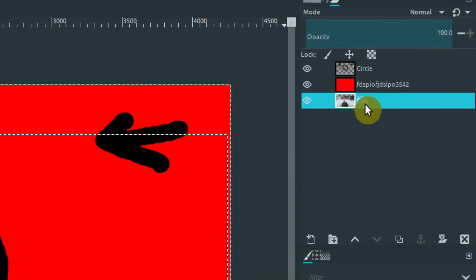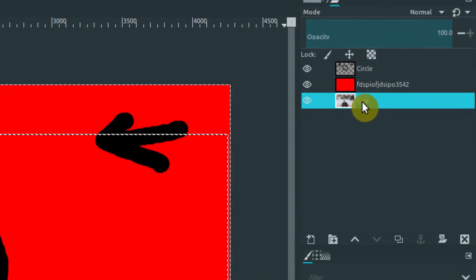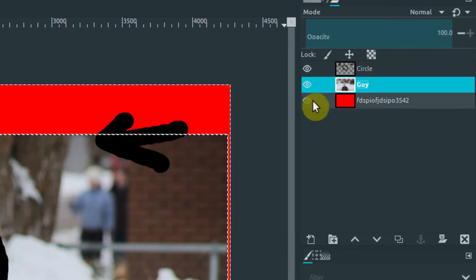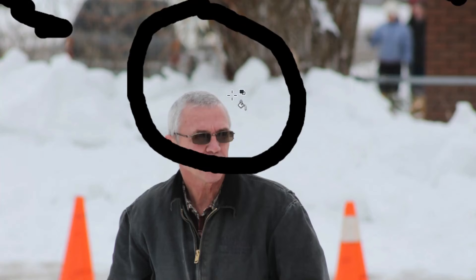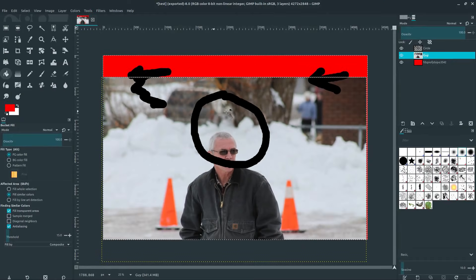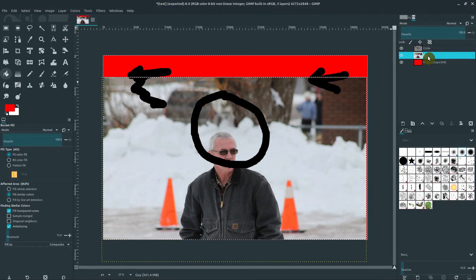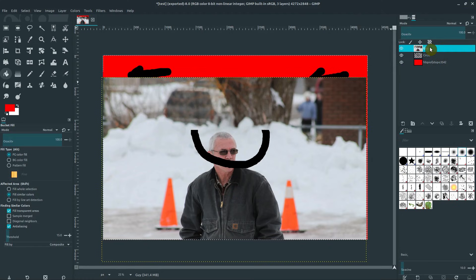Right now this guy image is at the very bottom, which is why we can't see it. If we left-click and drag it to the middle, it's kind of above the red but it's behind this circle. That's why the circle's on top but the red is behind the image.